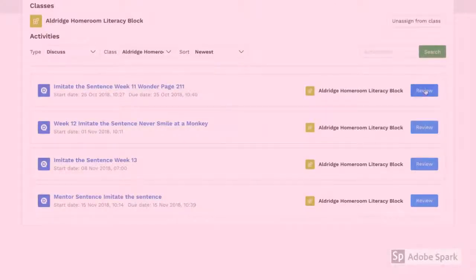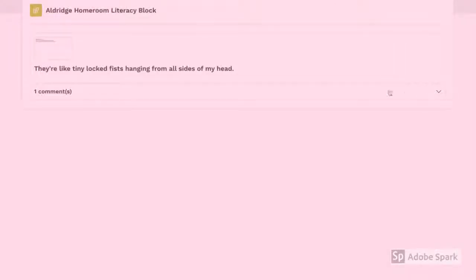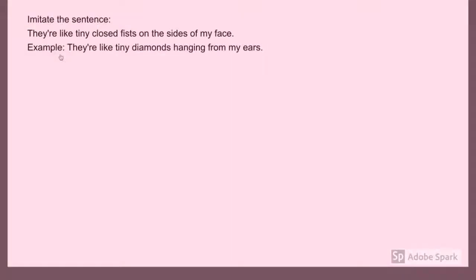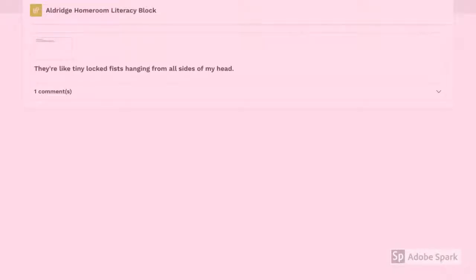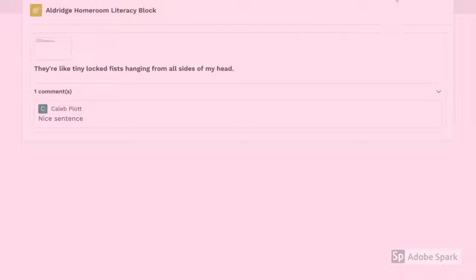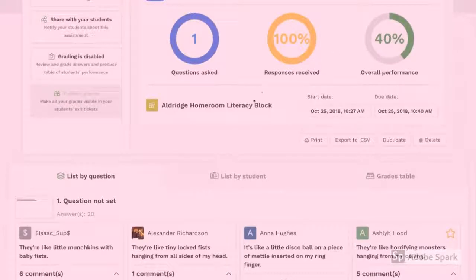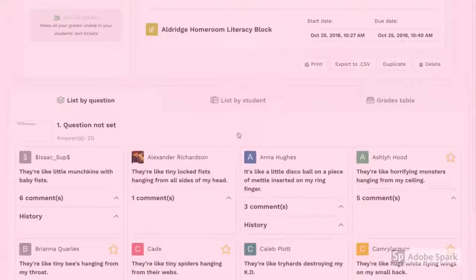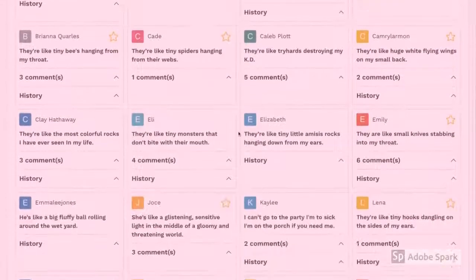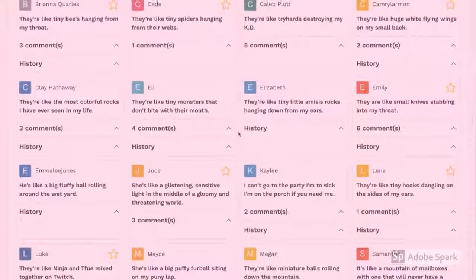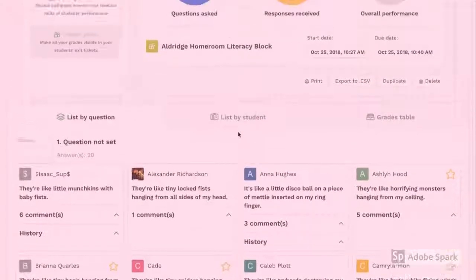Another beautiful feature of Spiral is all of the data that is automatically saved with every keystroke. Every student's work is recorded within Spiral and is easily accessed, including all comments made on student discussions and student work. You can also access previously completed tasks and review all students' discussions and answers.